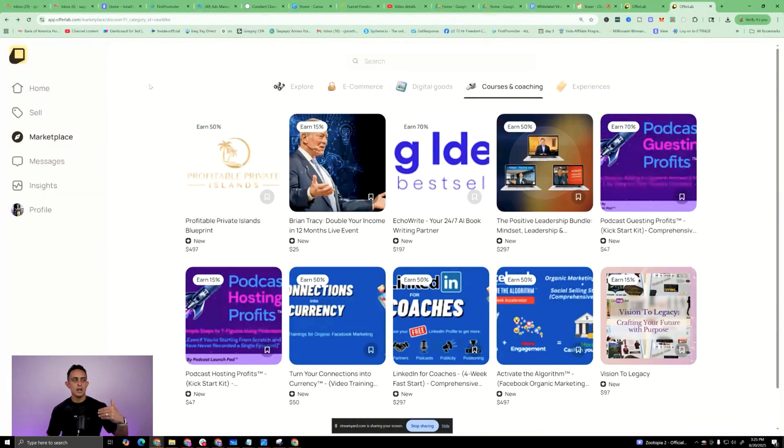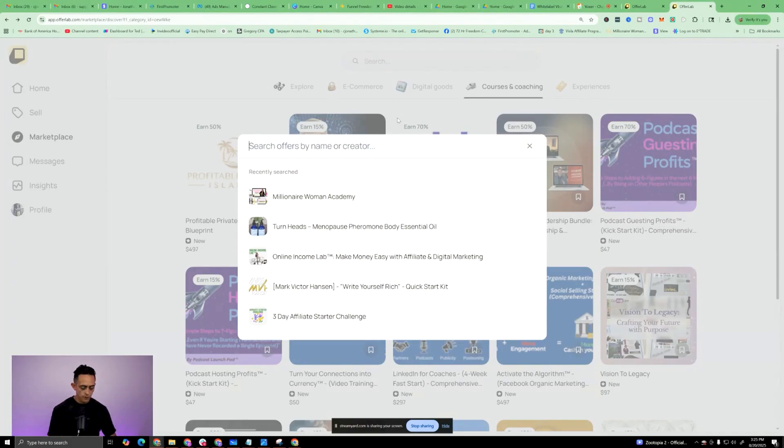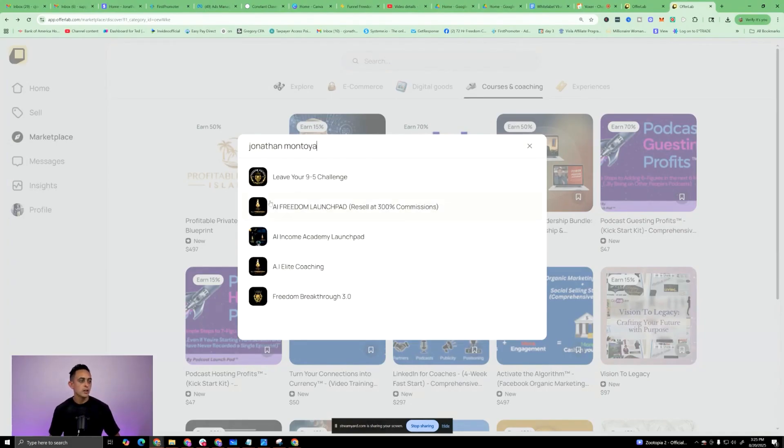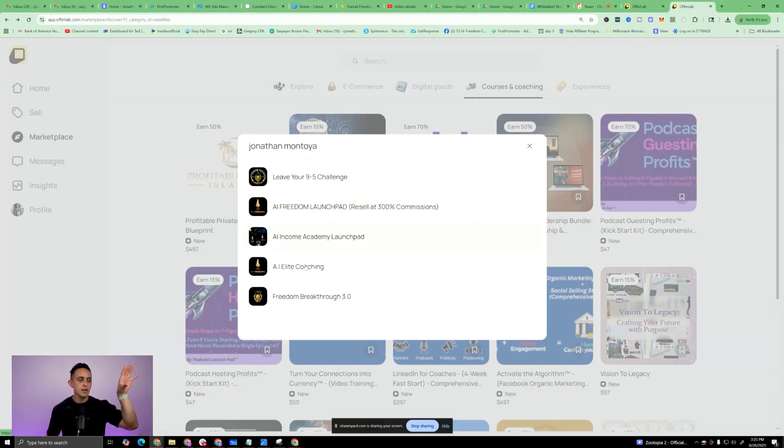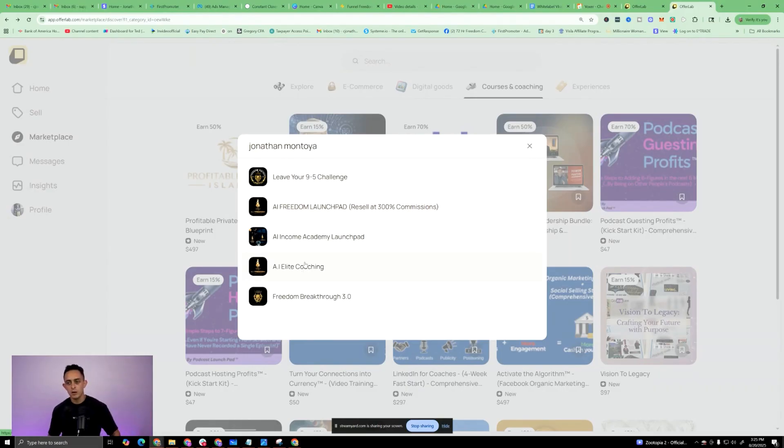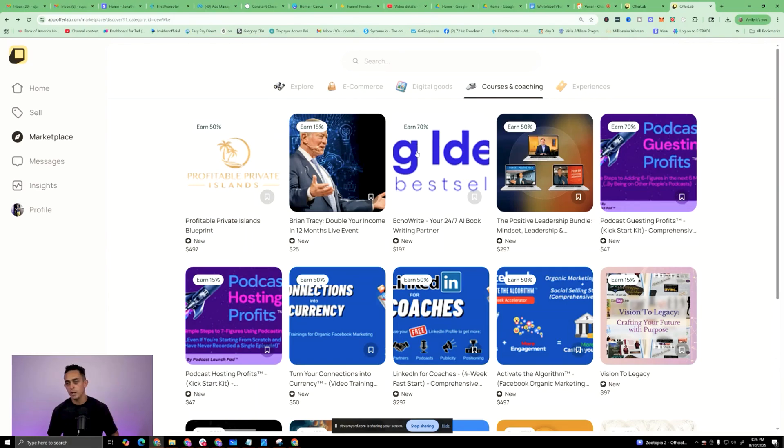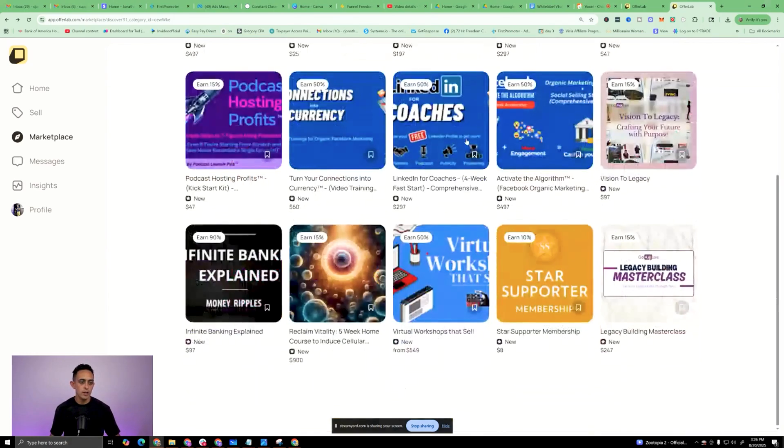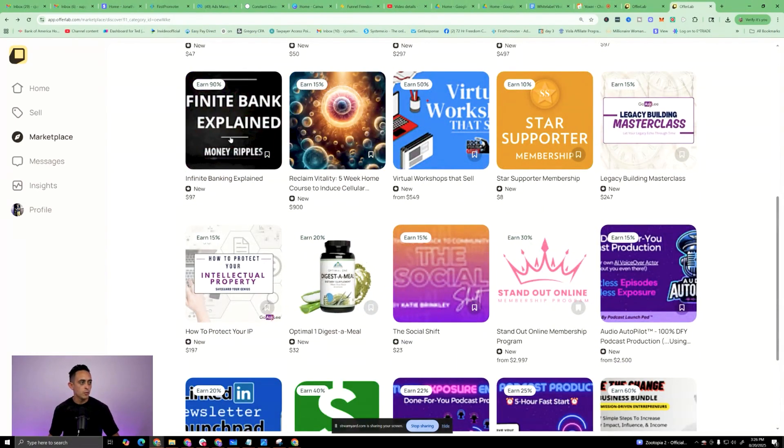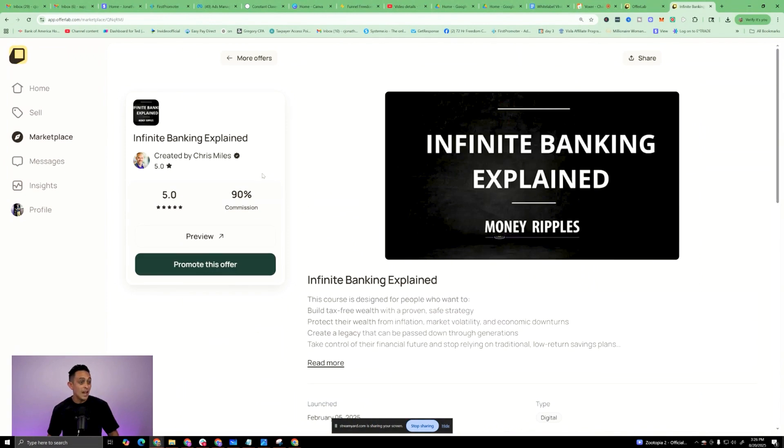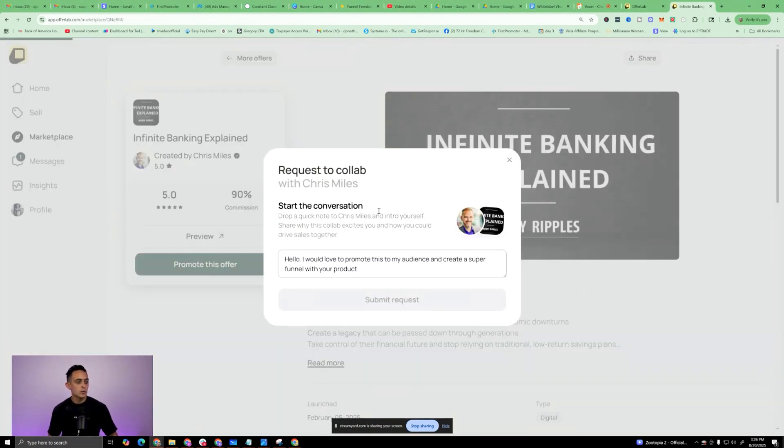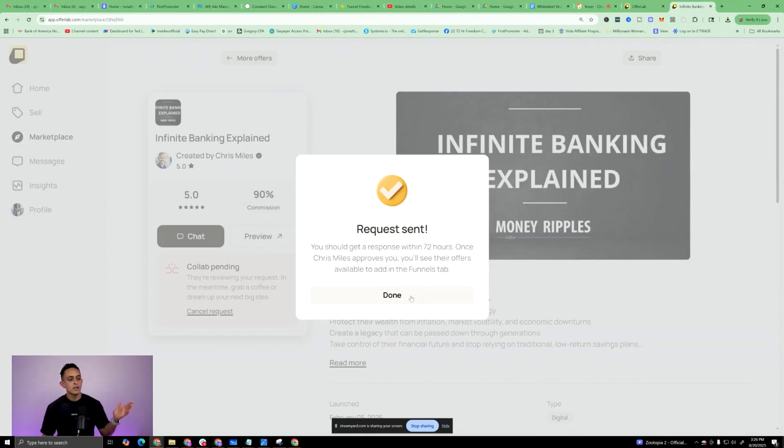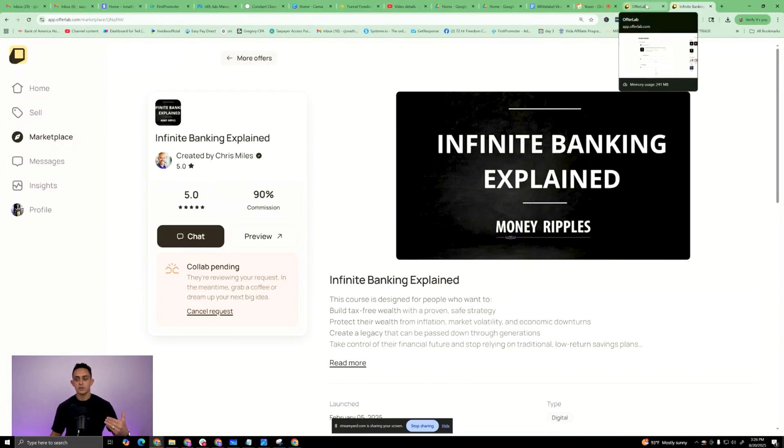Now, I'll tell you this. If you sign up through my link, you should have instant access to promote. But if you go to search and just type in Jonathan Montoya, you'll see I have a bunch of products already in here. So you can see leave your nine-to-five challenge, AI Freedom Launchpad, AI Elite Coaching, and I pay really good commissions. So you guys can literally create a super funnel just with my products if you want. But anyways, I'm going to do one more. Infinite Banking Explained. That sounds really interesting, and it's 90% commission. That's dope. So I'm going to go ahead and ask if I can promote this. So probably do as many offers as you can. That's really important because you want to create this super funnel. You want to create the best products possible.